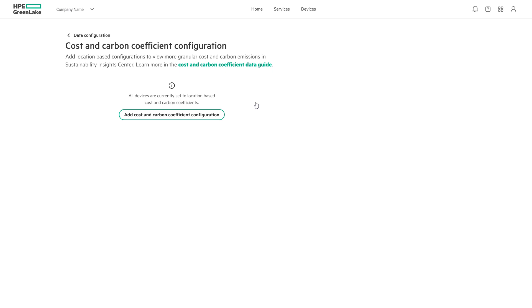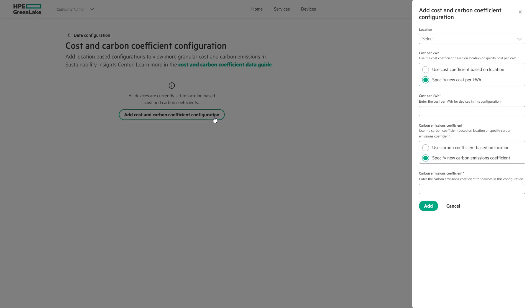Within the environment, we'll be adding our first cost and carbon coefficient configuration. Start by selecting the location from the list of locations in the platform's device inventory.